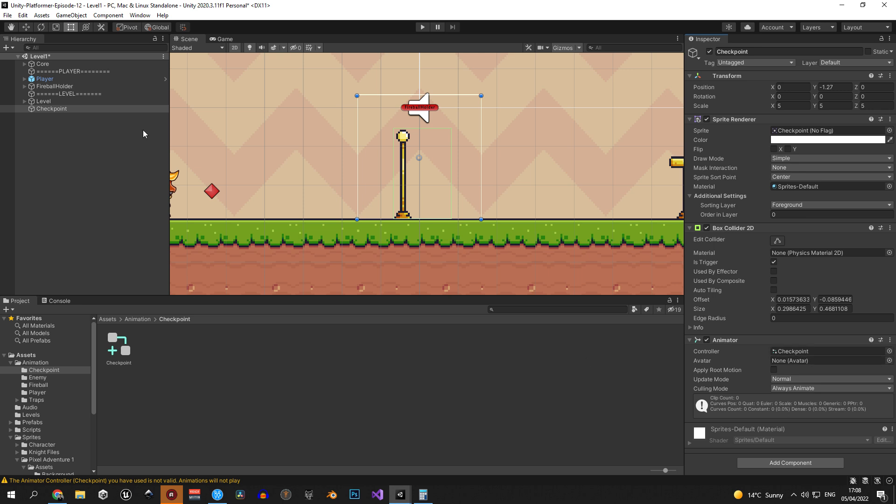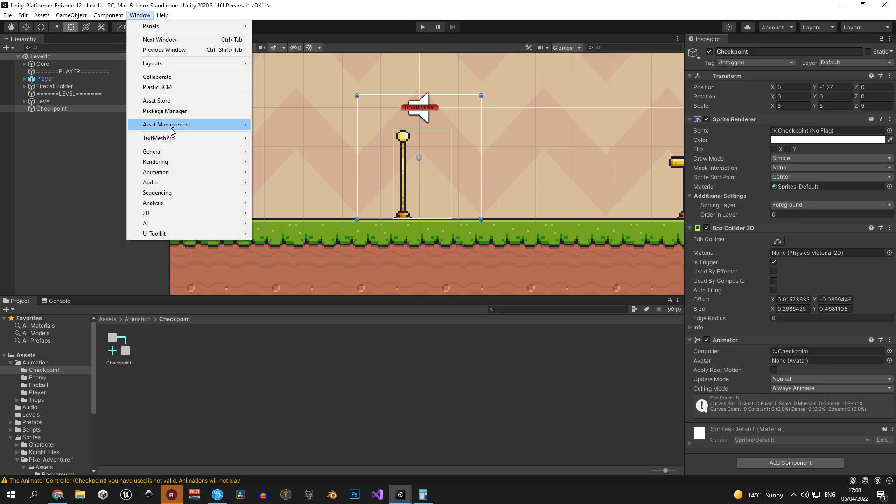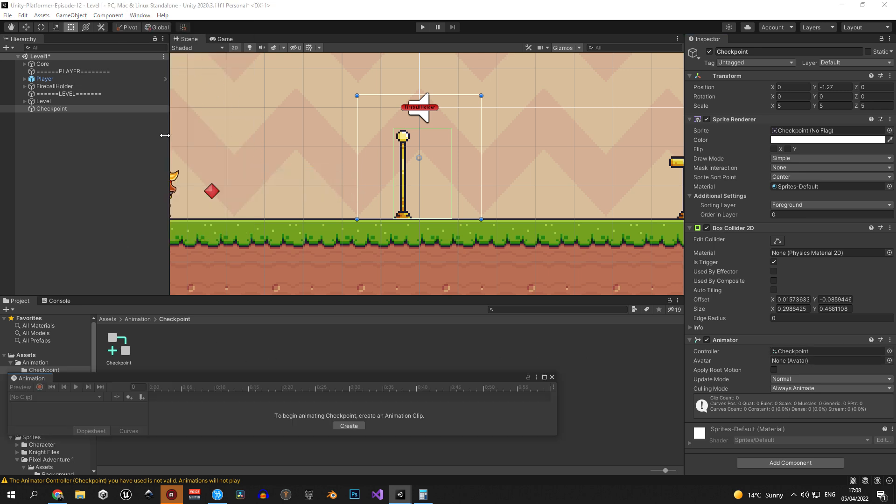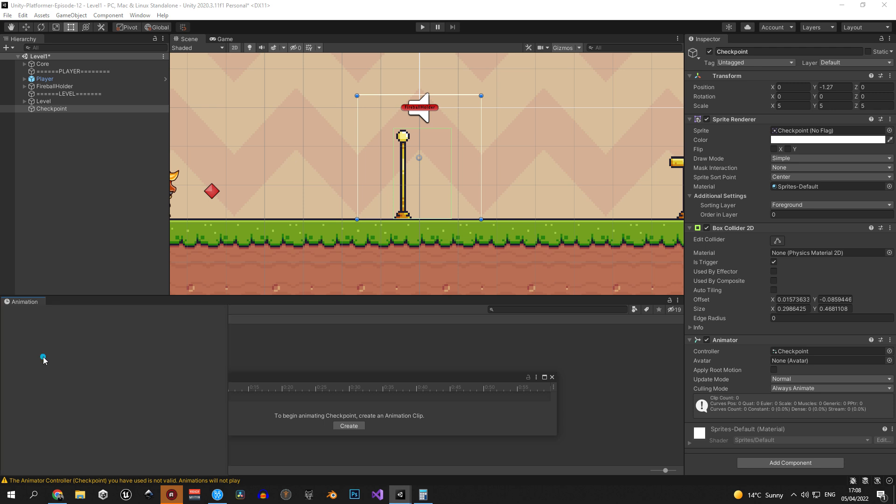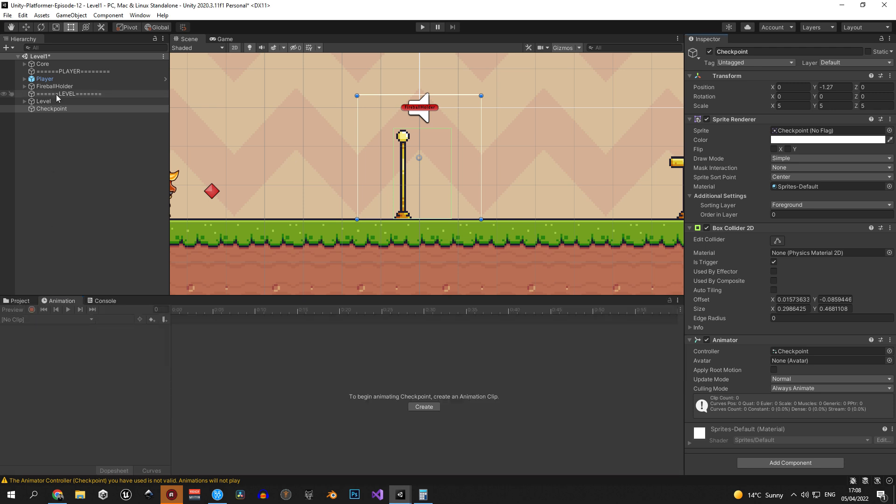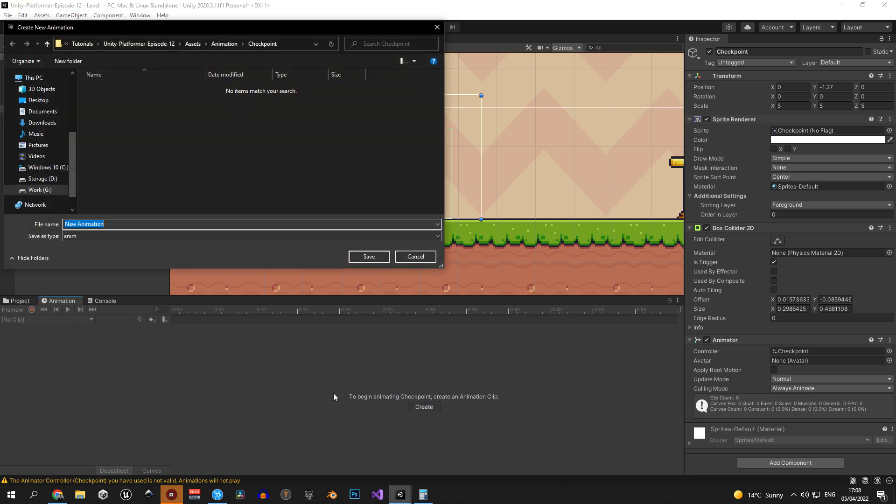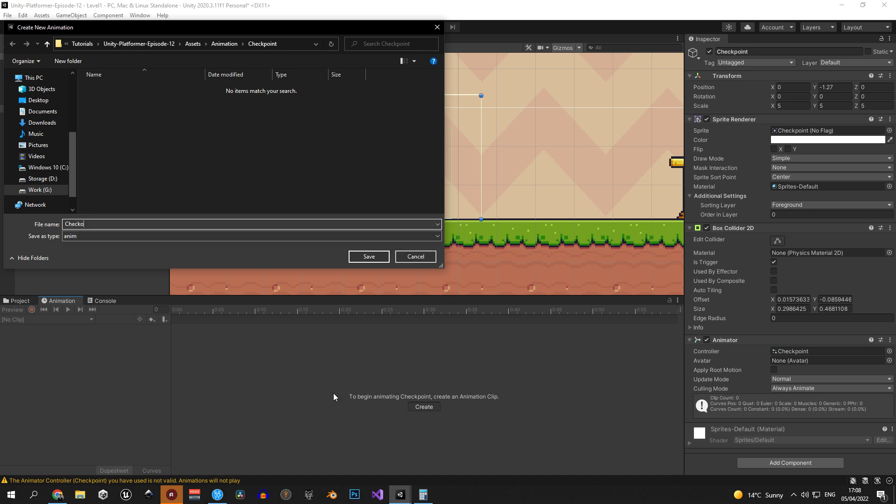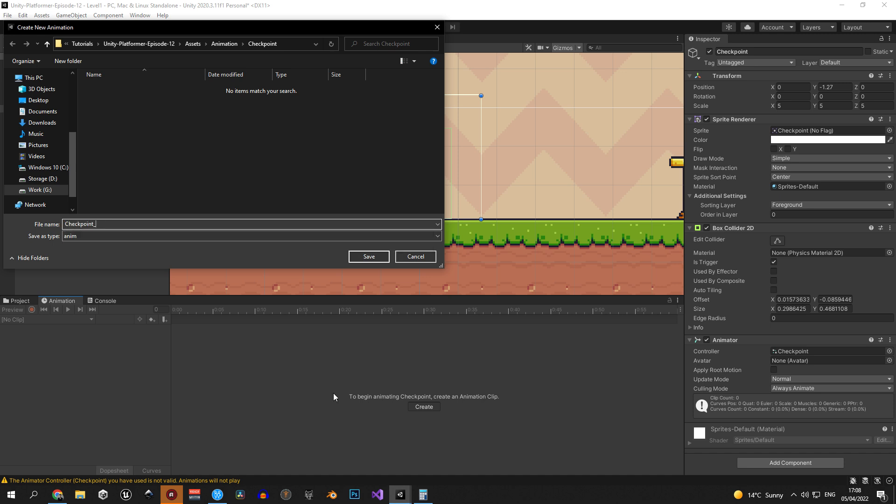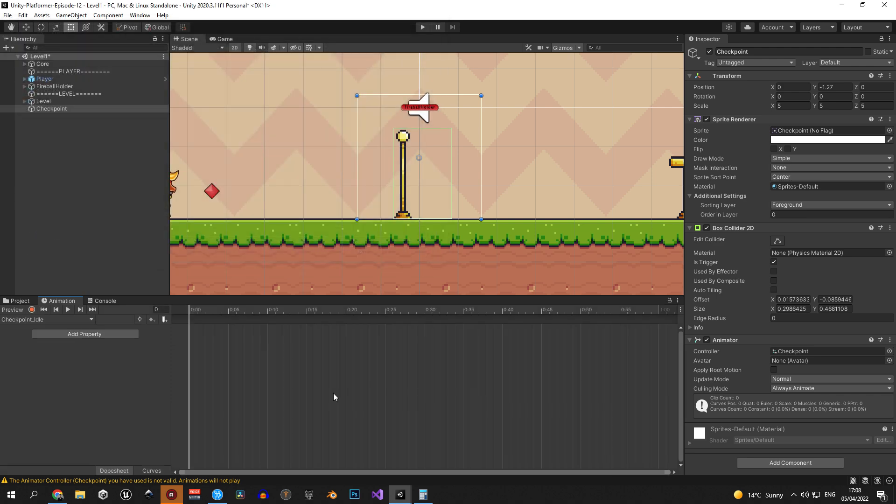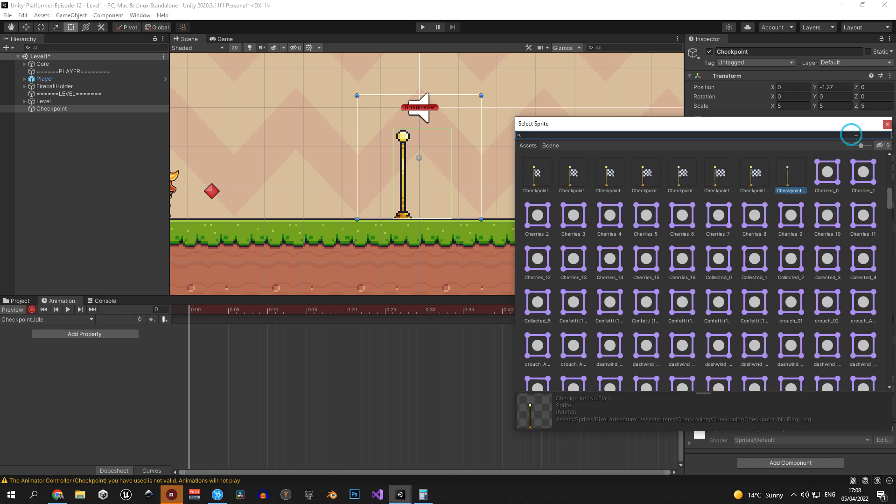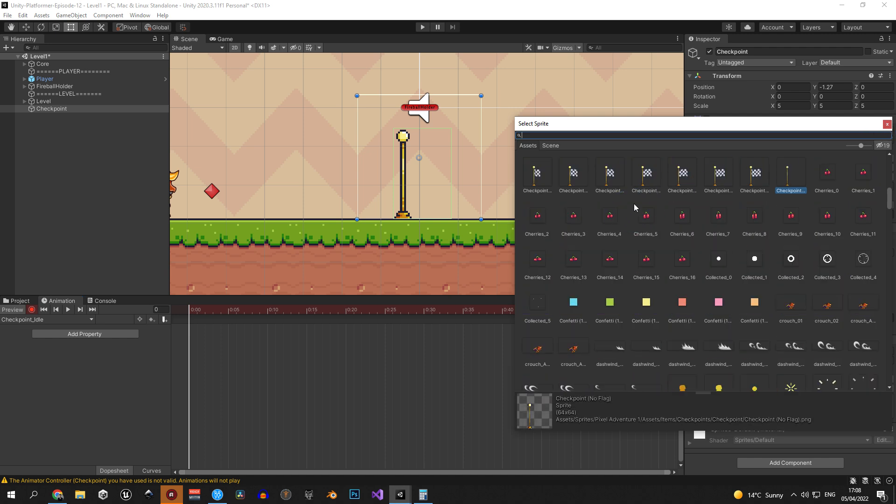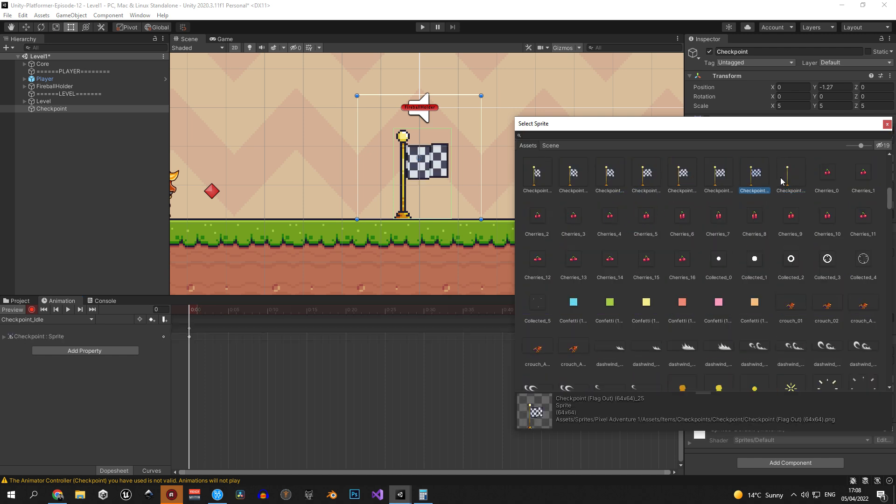Great, the next step will be to open the animation window and if you don't have it follow the same steps as I did to add it to your layout. Now select the checkpoint object and press create in the animation window. The first animation that we're going to create is going to be called checkpoint underscore idle. Great, now let's press the red record button, open the sprite window on the sprite renderer, select another sprite and then go back to the one that we had initially.